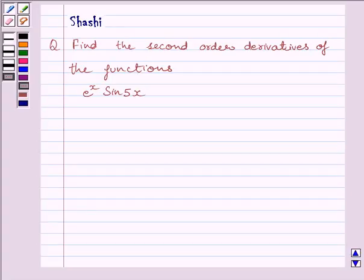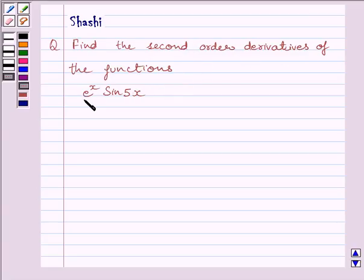Hi and welcome to the session. I am Shashi and I am going to help you solve the following question: find the second order derivatives of the function e raised to the power x multiplied by sin 5x. Let us start the solution now.